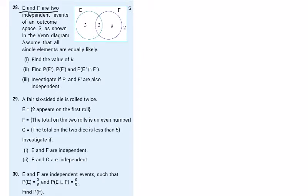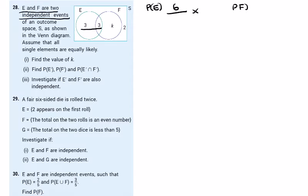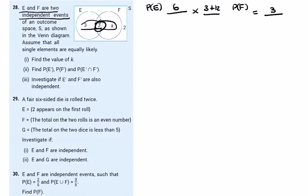Question 28: E and F are independent events and we have a sample space. Assume all elements are equally likely, find the value of k. Since they're independent, the probability of E is 6 over the total, and the probability of F is 3 plus k over the total. The total is 3 plus 3 plus 2 plus k, which equals 8 plus k.